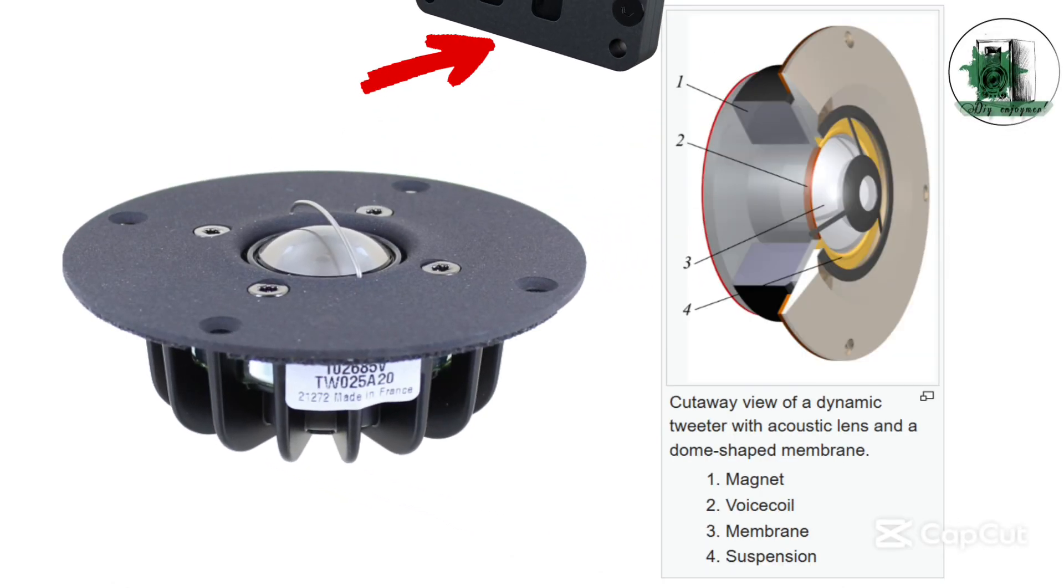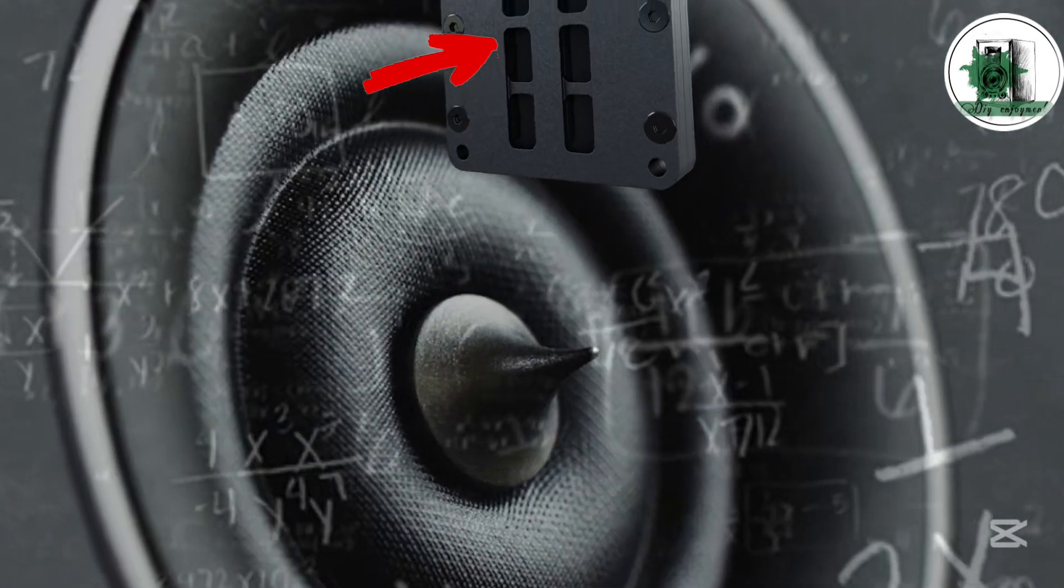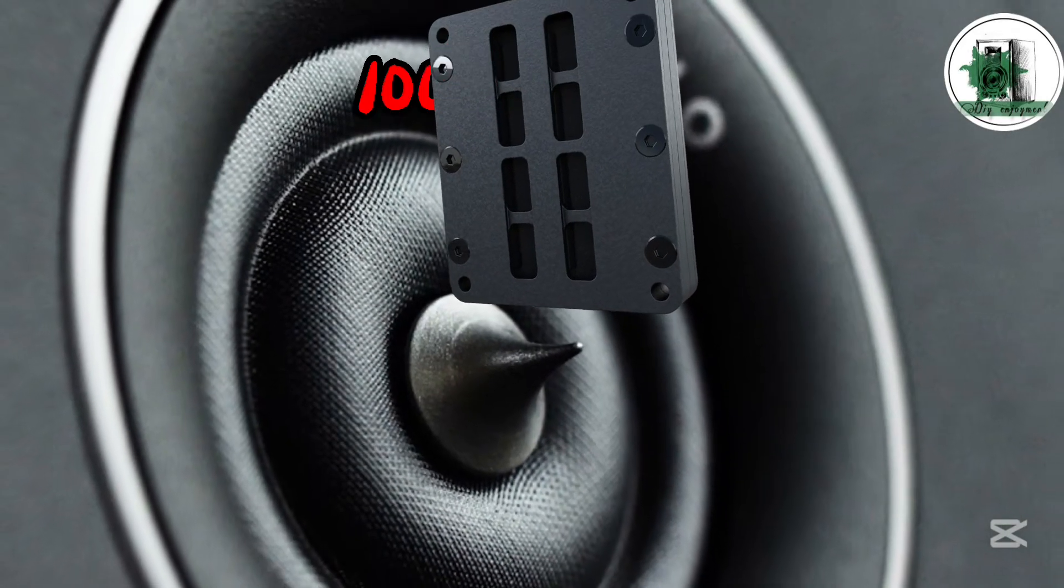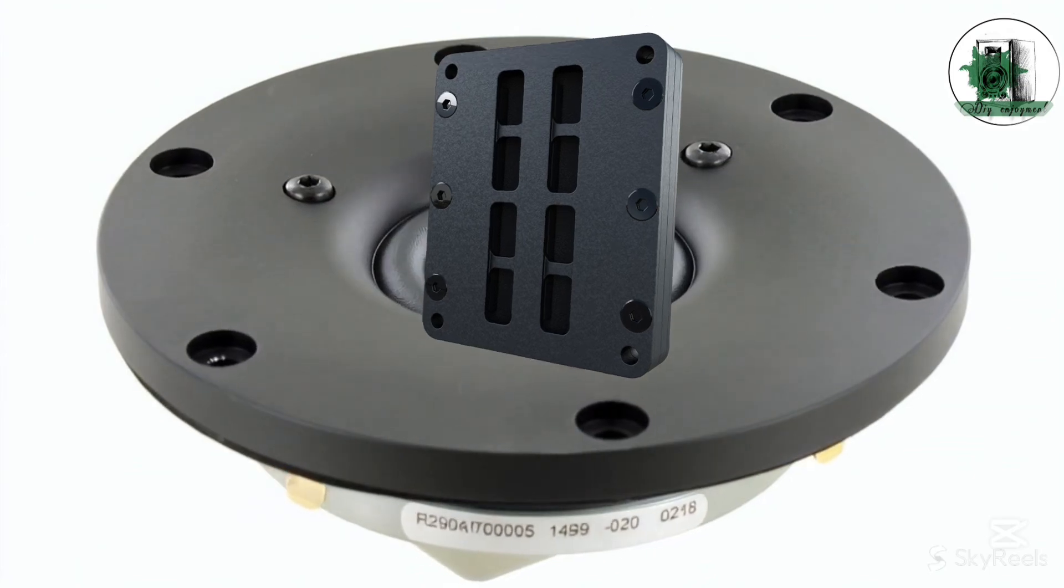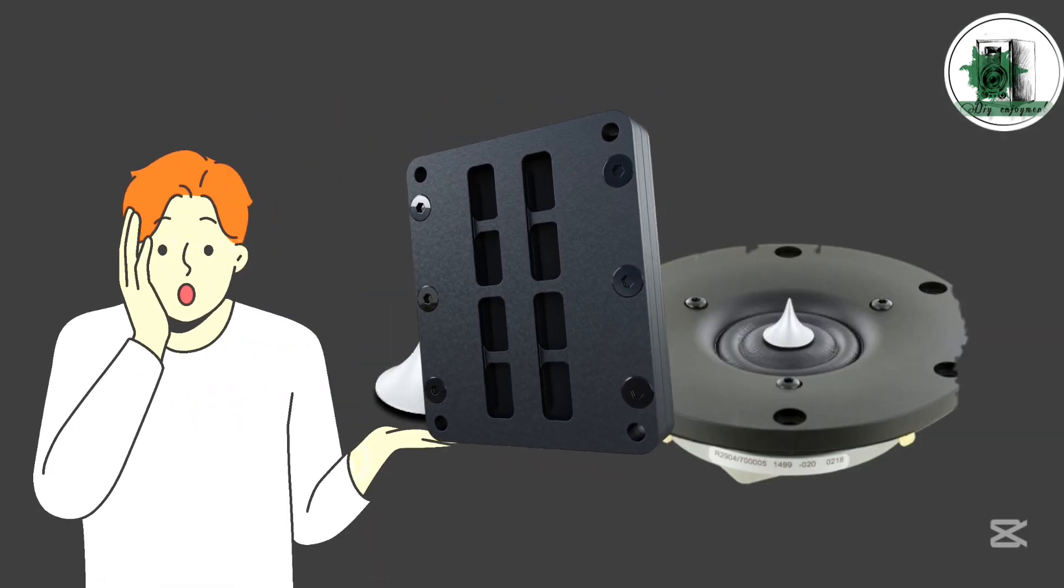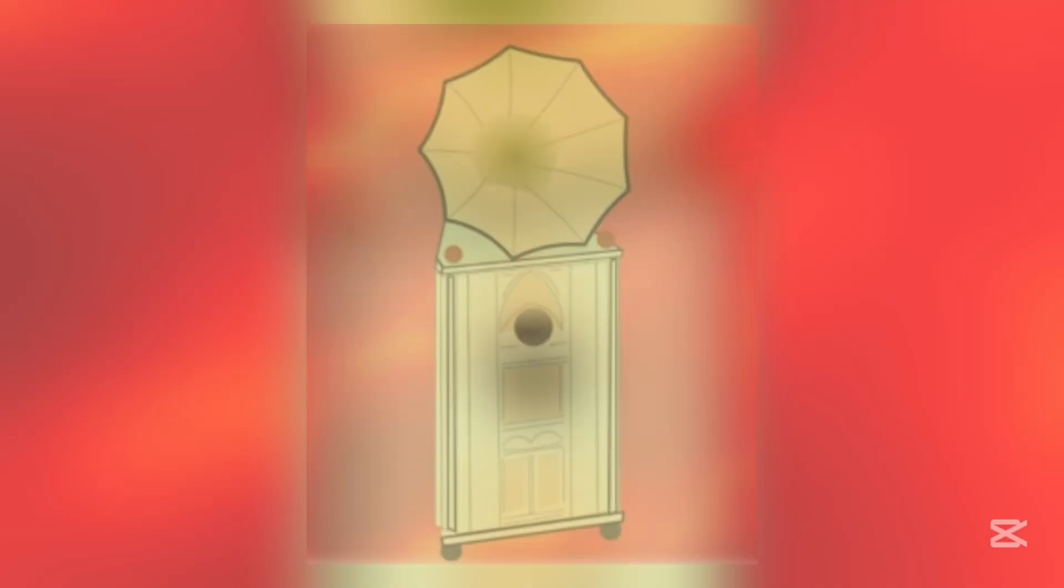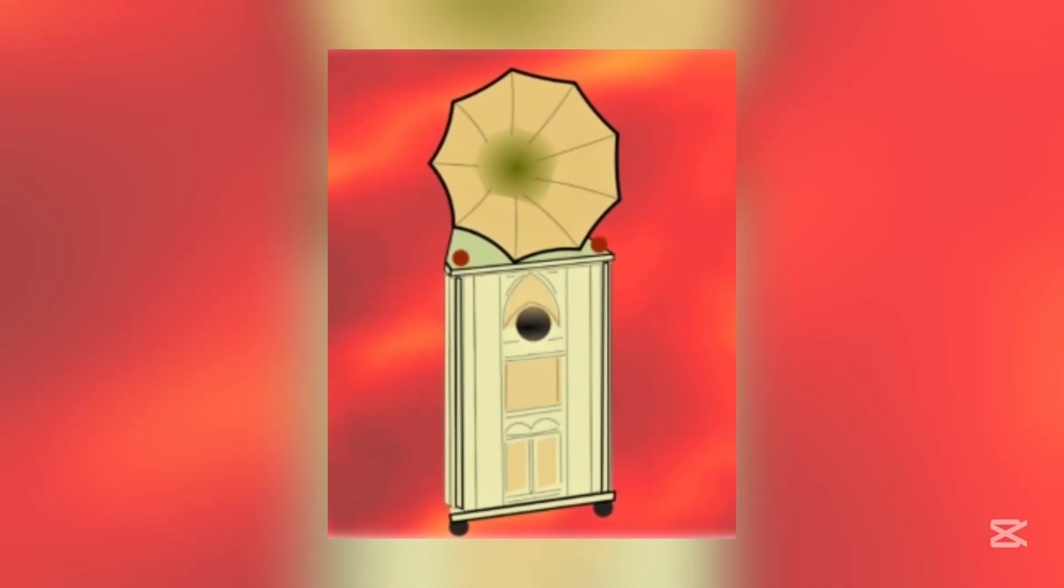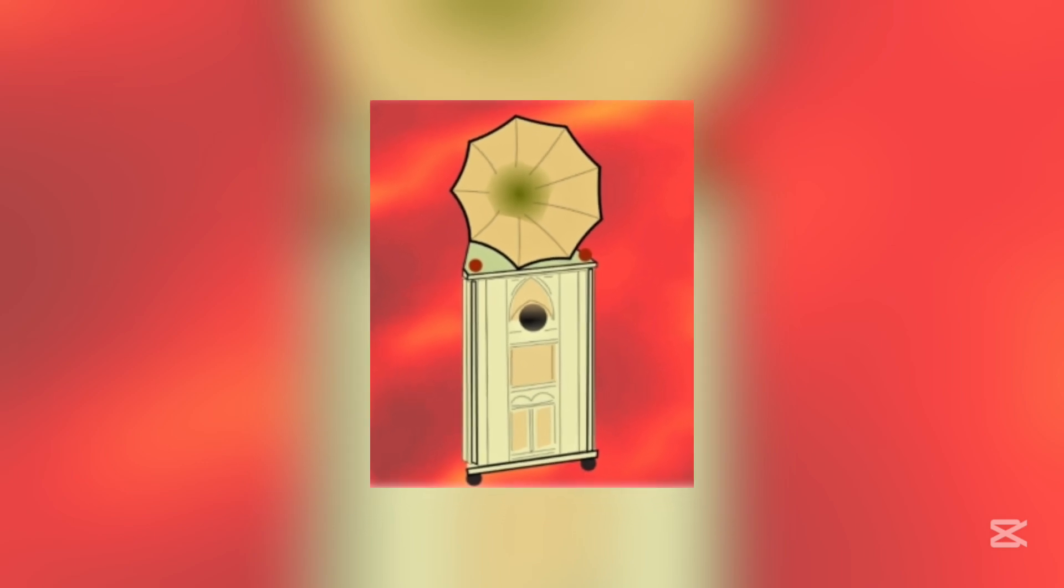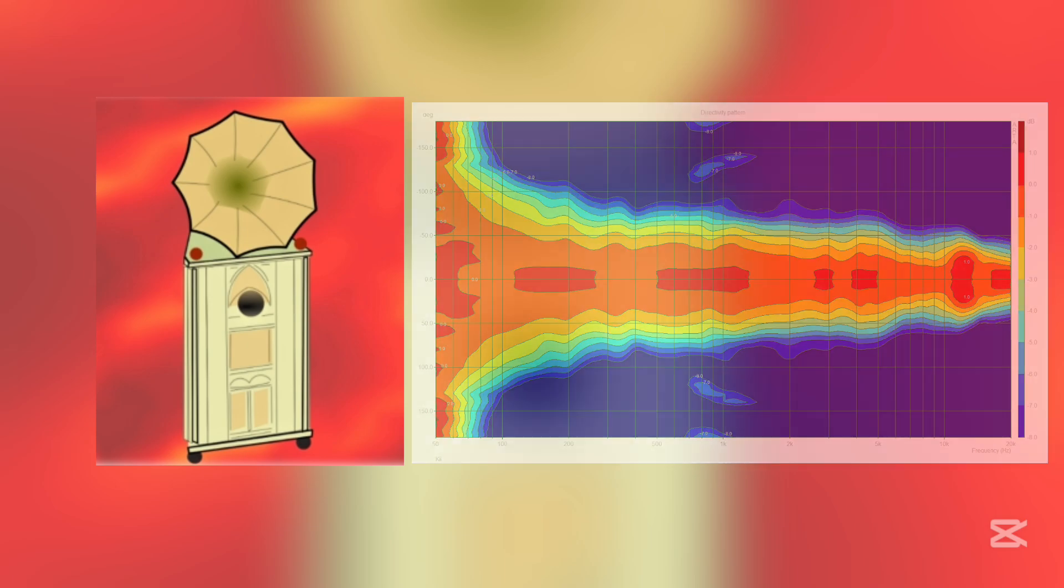In these two videos, we've explored the pros and cons of dome, ring, and ribbon tweeters, along with their directivity patterns and frequency responses. Akabic is a powerful piece of software that provides valuable information about driver directivity, and this information is quite close to reality.